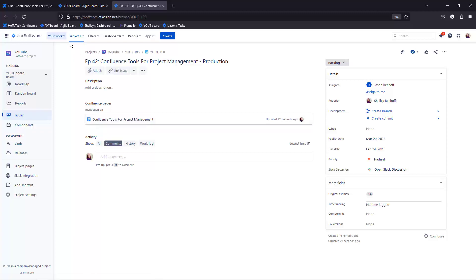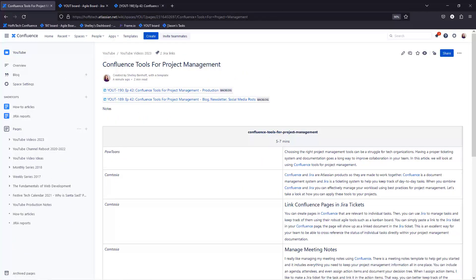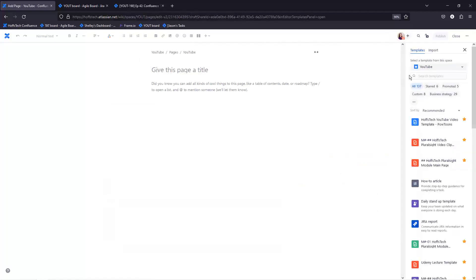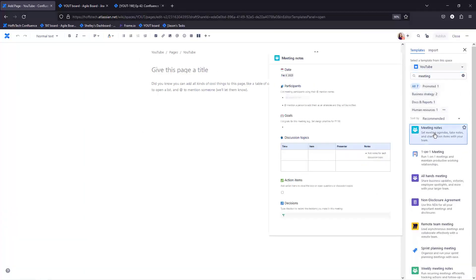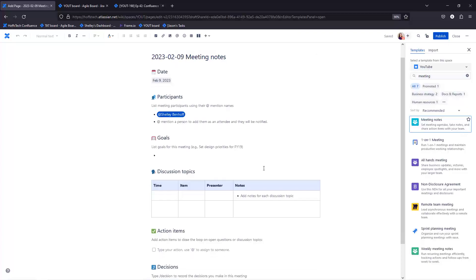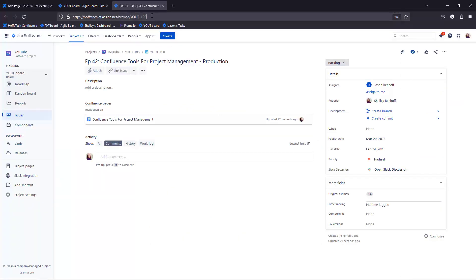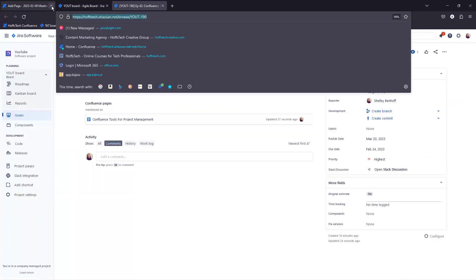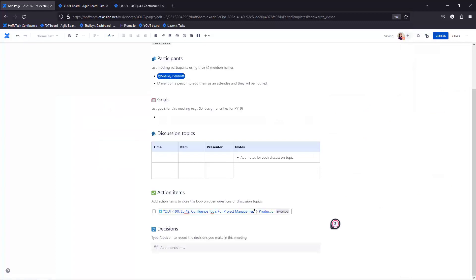Manage meeting notes. I really like managing my meeting notes using Confluence. There's a meeting notes template to help you get started and it includes everything that you need to keep your project management information all in one place. You can include an agenda, attendees, and even assign action items and document your decision tree. When I assign action items, I like to make a Jira ticket for the task and link it in the action items.